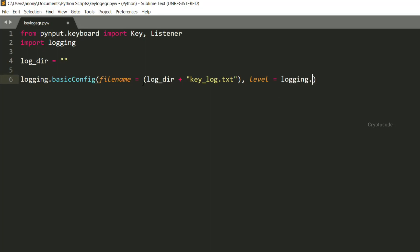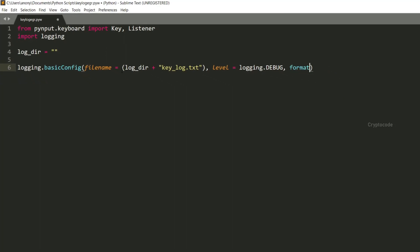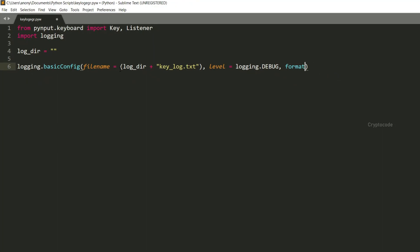Update, save. Okay, debug level — level equal to logging dot debug, debug. Format, format first — date time — message s, colon.